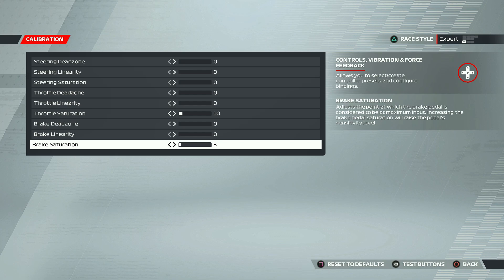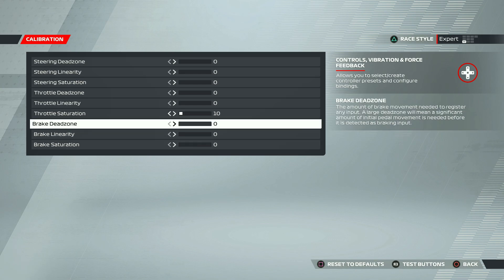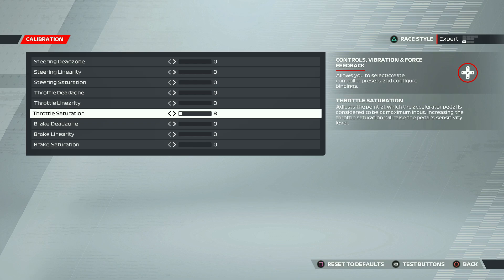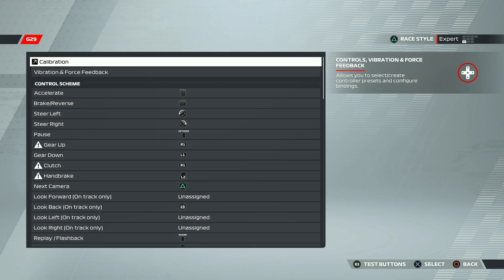But if you are a pro in this game and you can just play without assists, you don't have to worry about any of this and you don't have to bother with any of this. But 10 for throttle and 5 for brake saturation works really well if you are not really sure what to do with this.